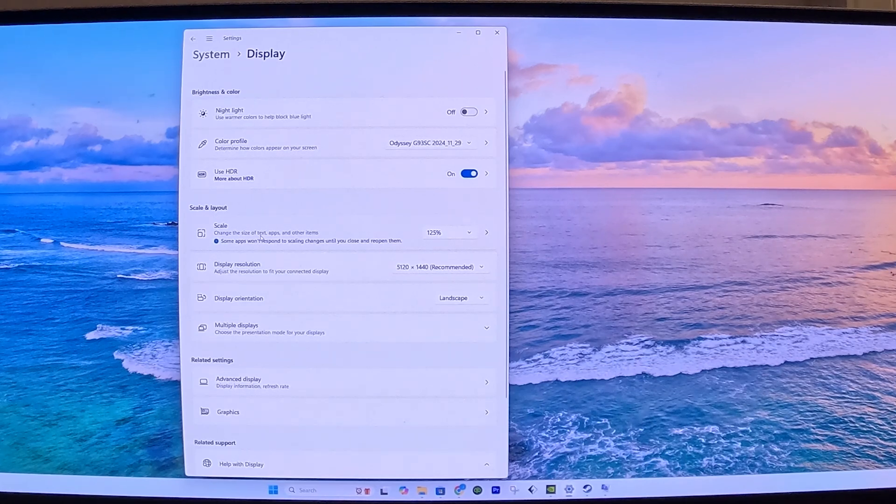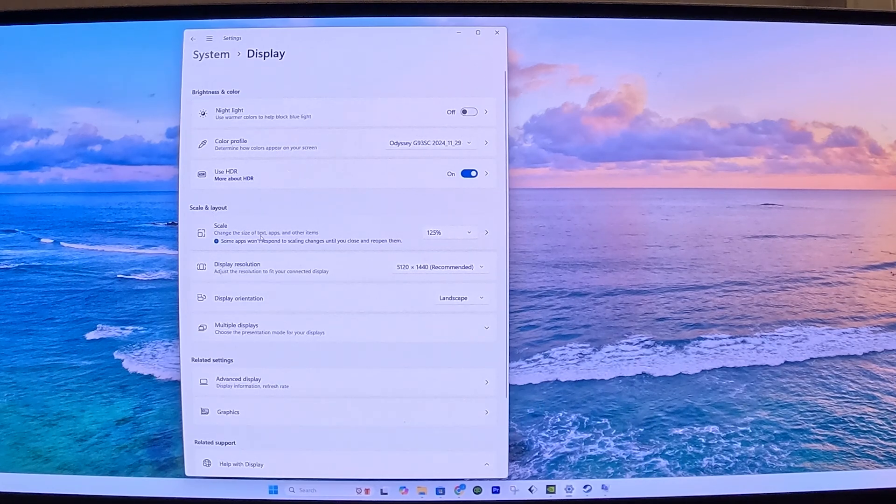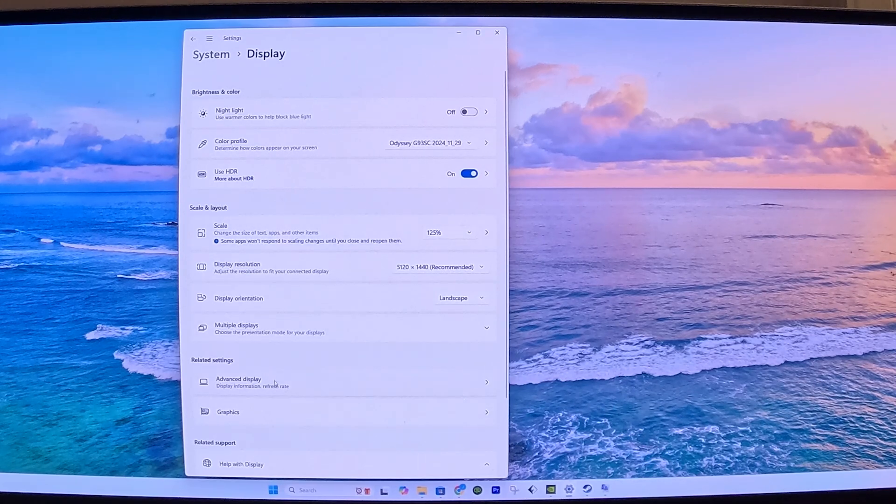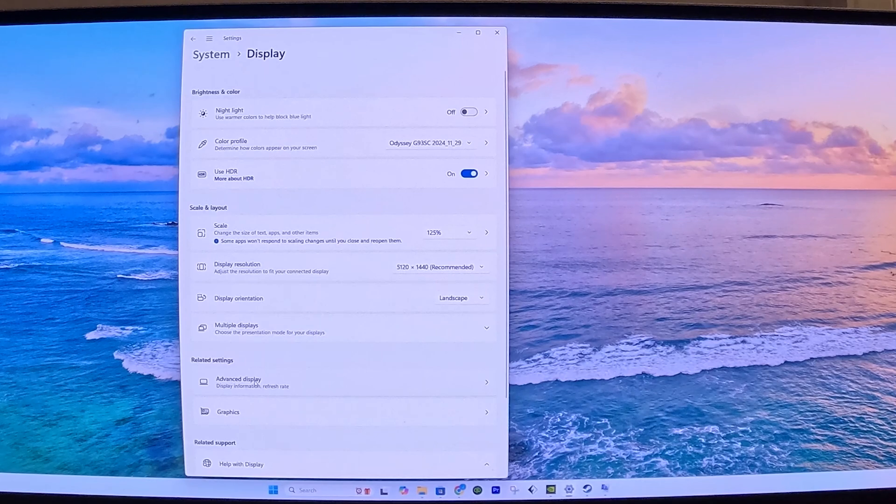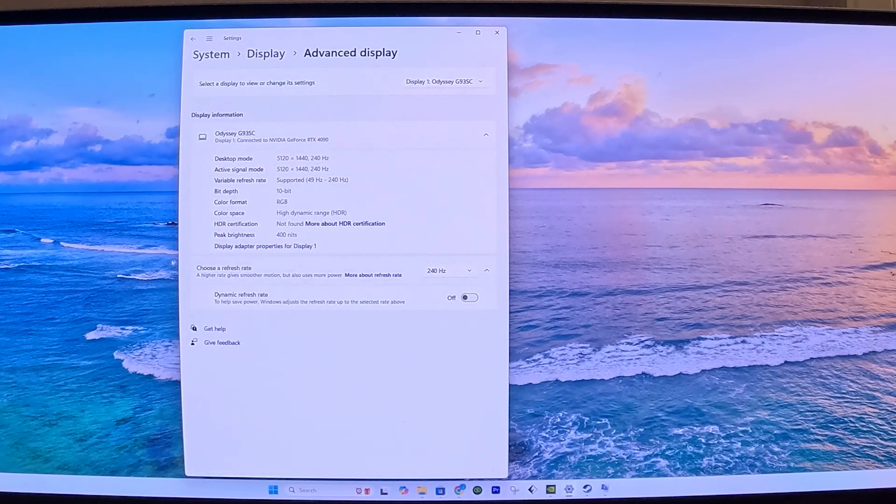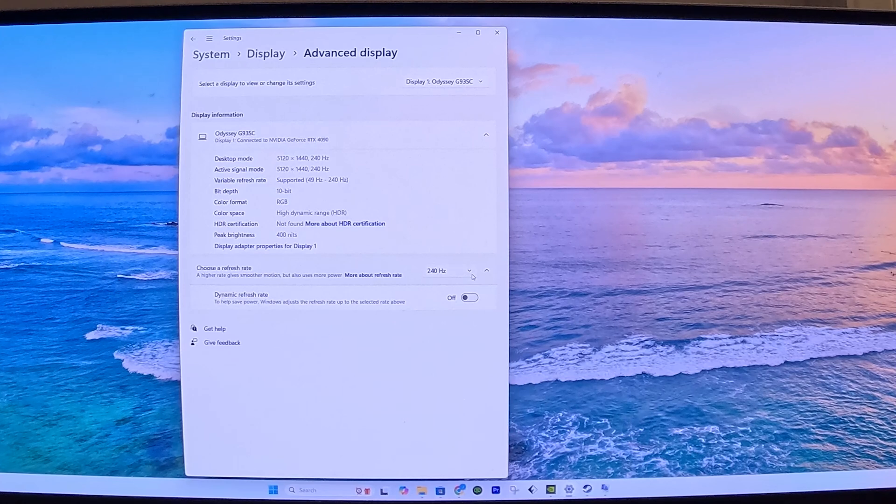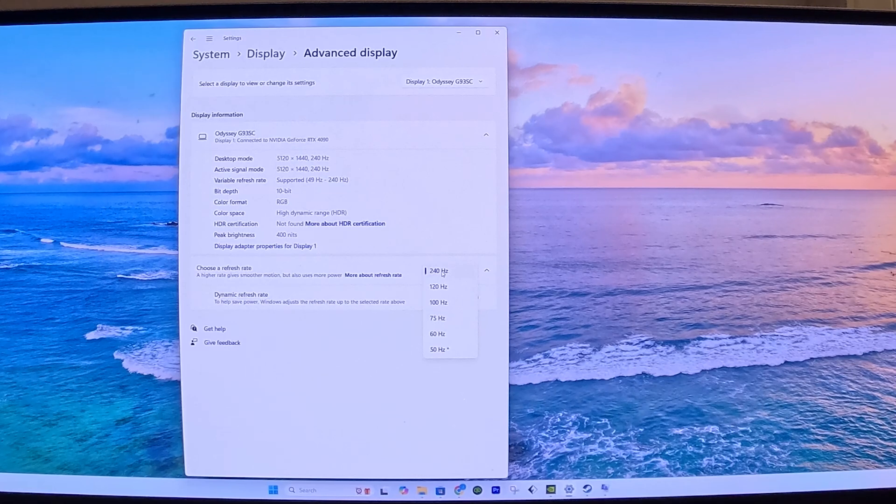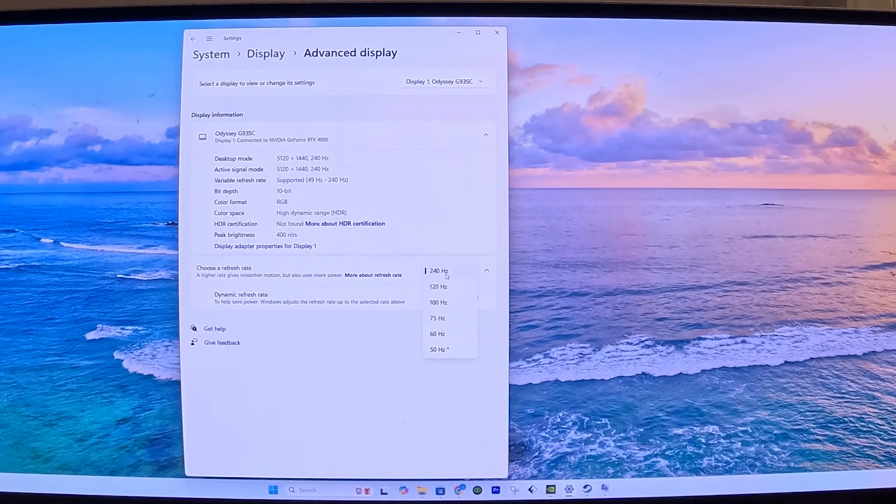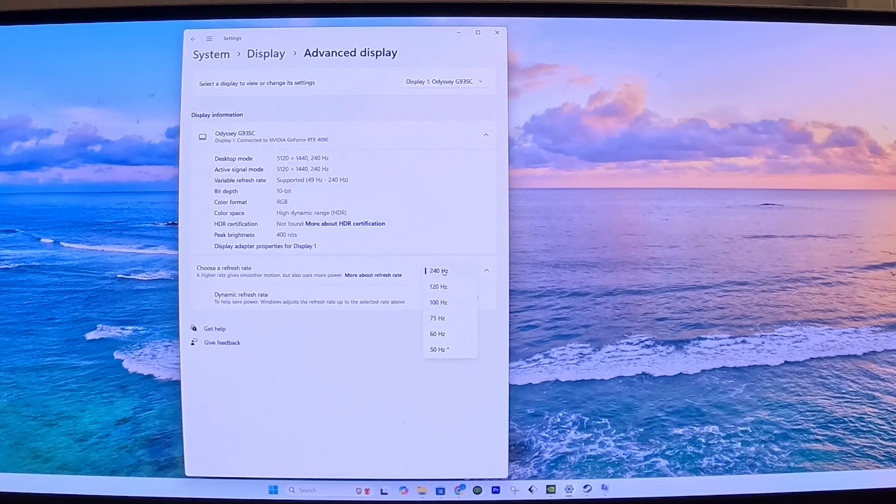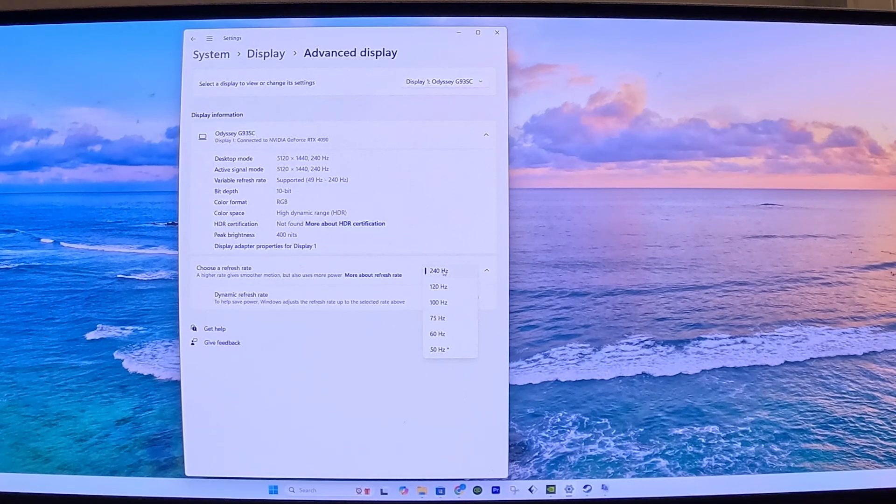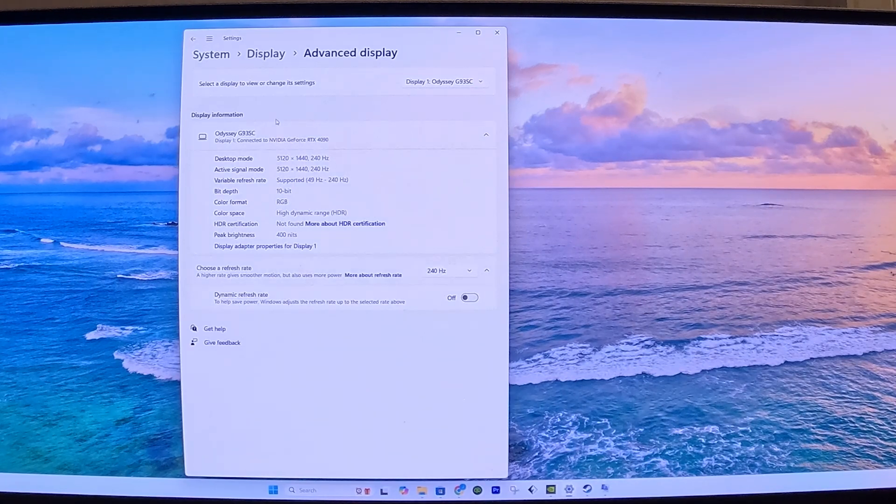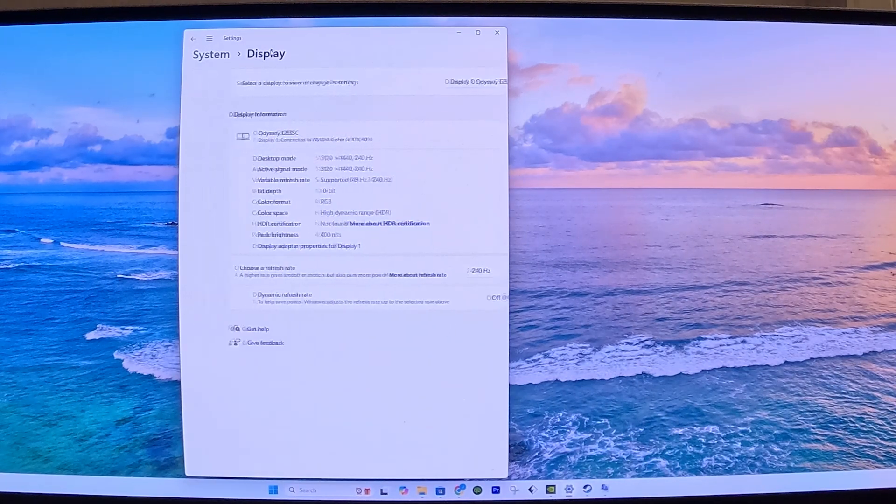The next thing we've got to do now is make sure the refresh rate is set to 240. To do that, I'm going to go to Advanced Display, and under Advanced Display, here you'll see Choose a Refresh Rate. This display, with the graphics card that we have available, can go up to 240Hz. I'm going to select the highest refresh rate possible. That might be different for your setup, but for my setup I'll select the highest, which is 240Hz. Now we can go back to Display.